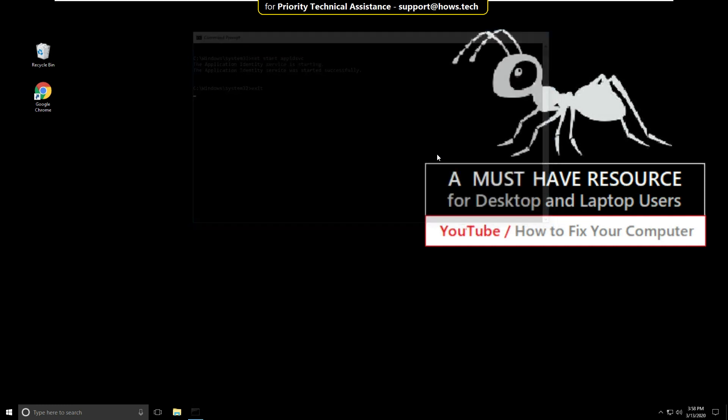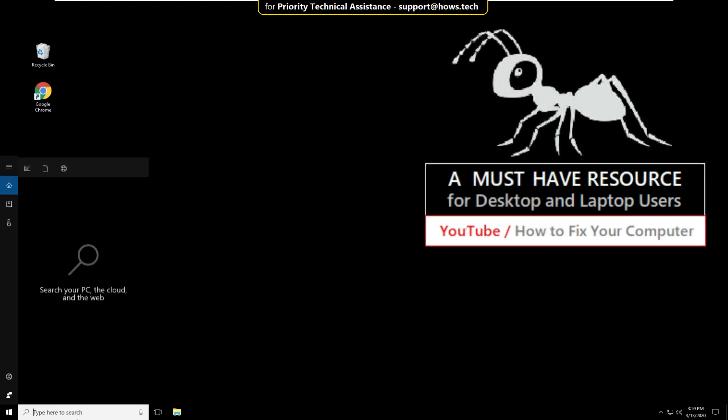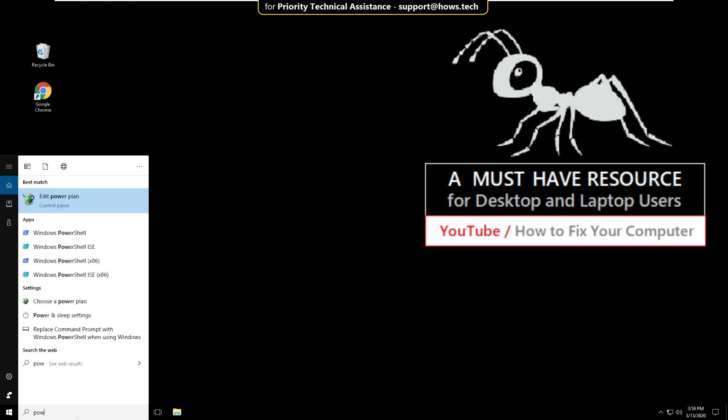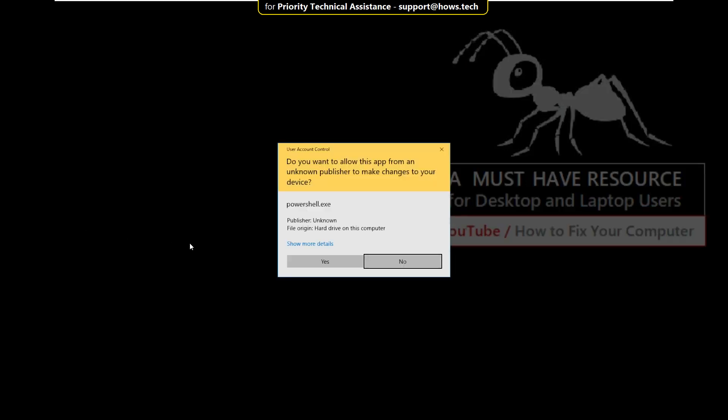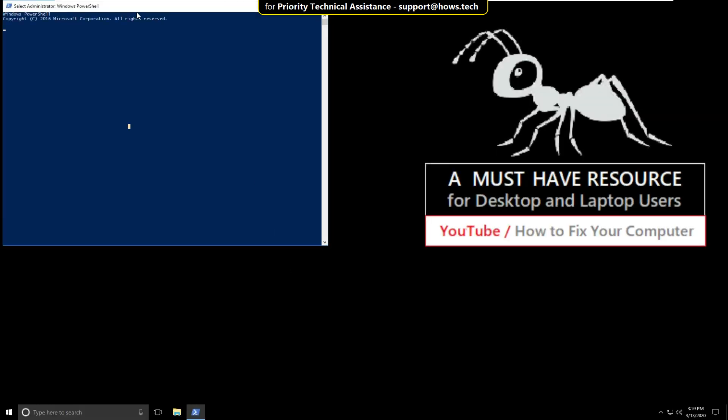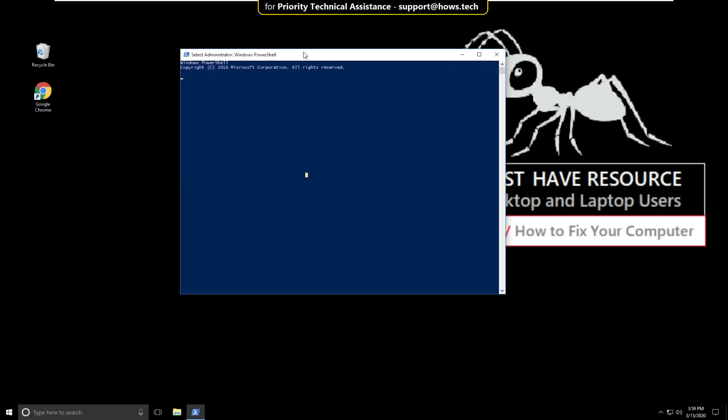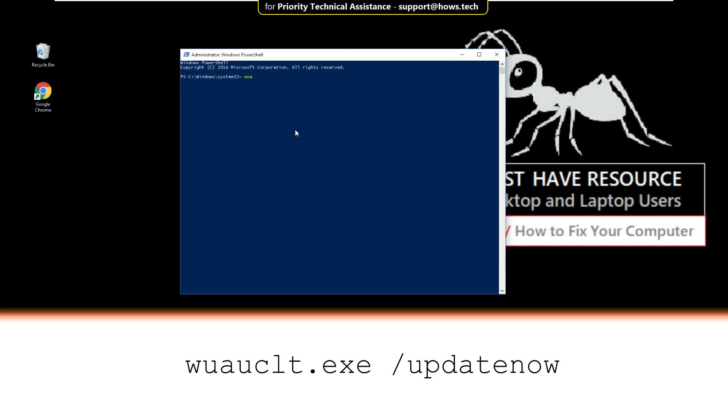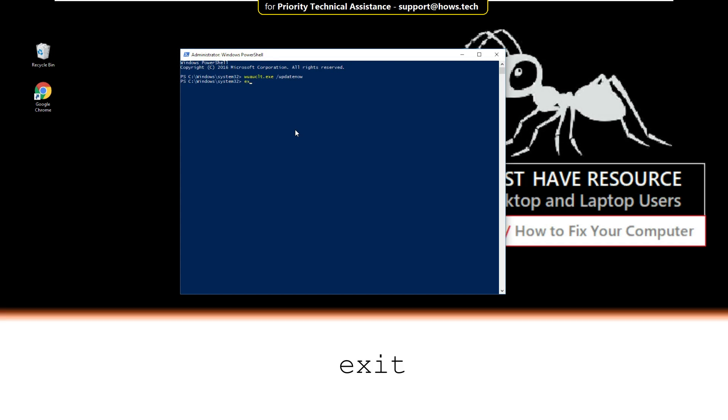And finally type exit to close the command prompt. Again, go to search bar and type powershell. Right click here and select run as administrator. Then select Yes. On this window, you have to type this command carefully: wuauclt.exe /updatenow. And hit enter. Then type exit to close this.